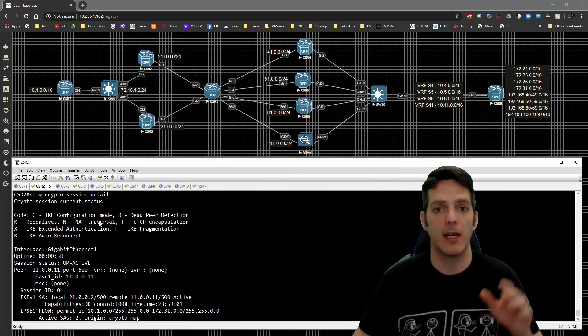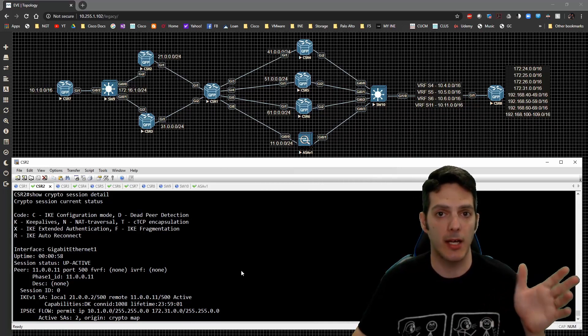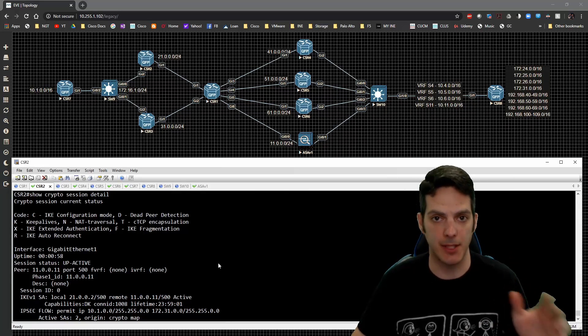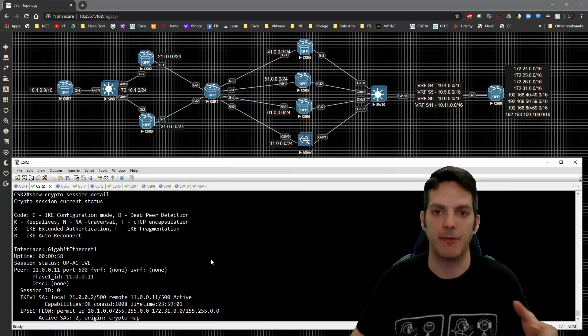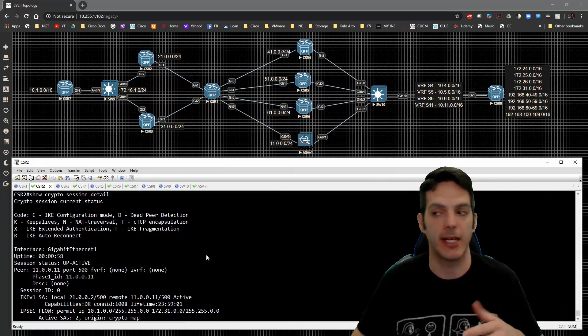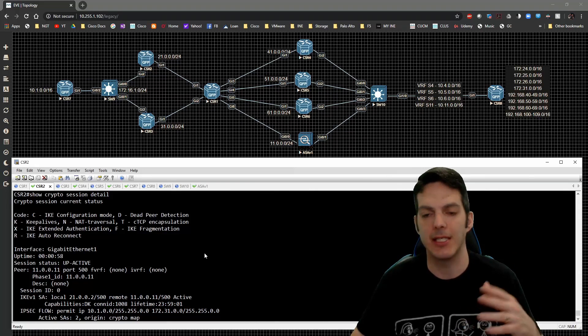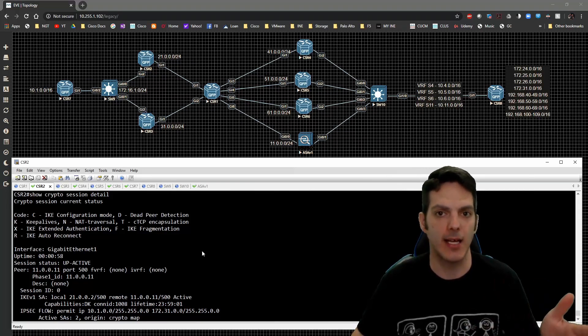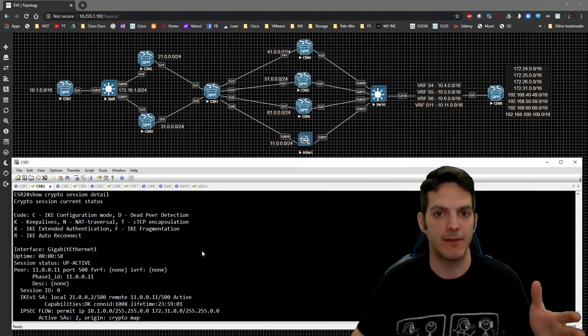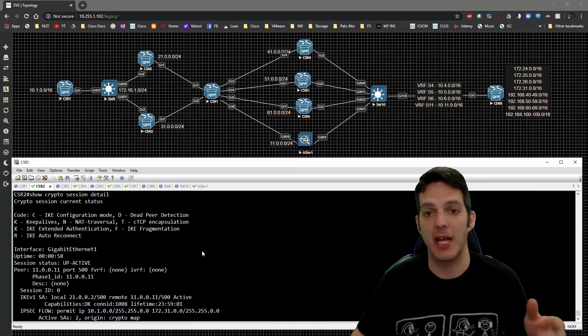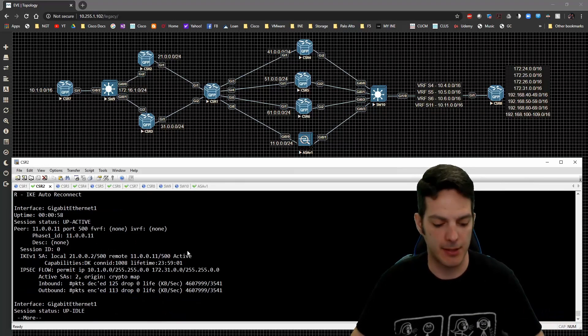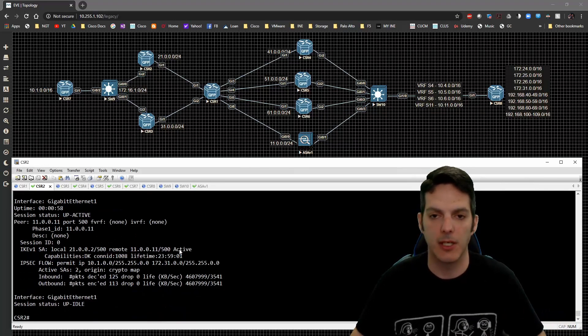So if you're running just IOS routers, you're only going to see D for dead peer detection. If you're running it with IOS and ASA, you're going to see DNK. So you're going to need to have dead peer detection and keepalive will show up. And that's going to be how that goes.